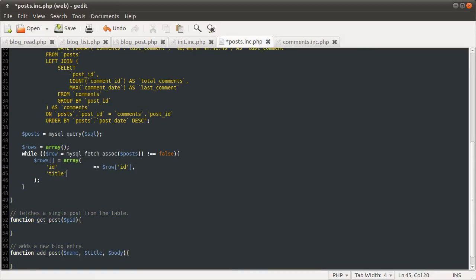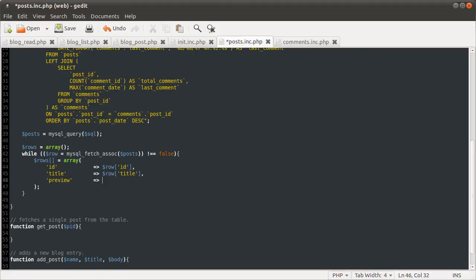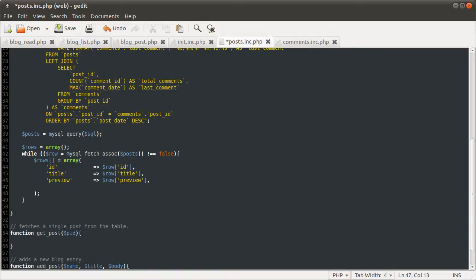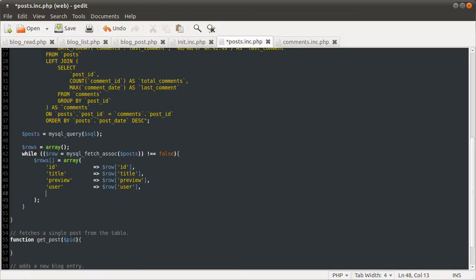which is going to be equal to the row title. There is a reason for this way of doing it, by the way, which I'll get to when we get to the comments. The preview, which is going to be equal to the user, which is going to be row user. I'm guessing you're getting the pattern by now.